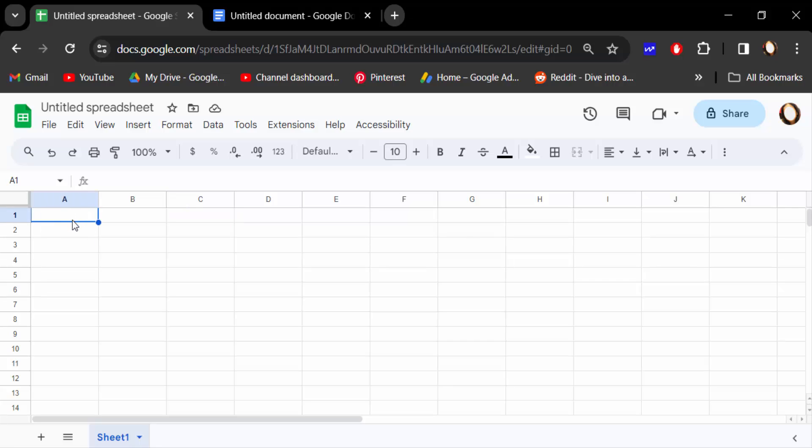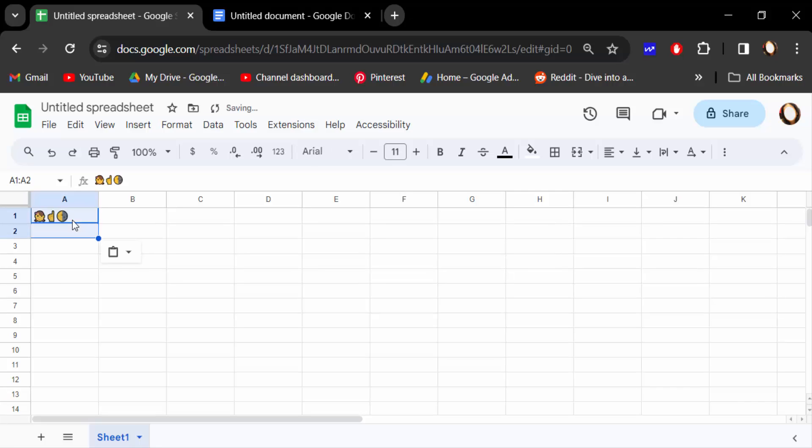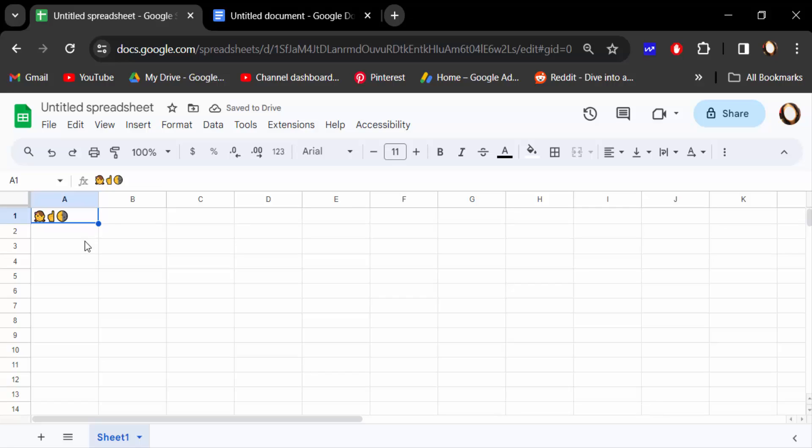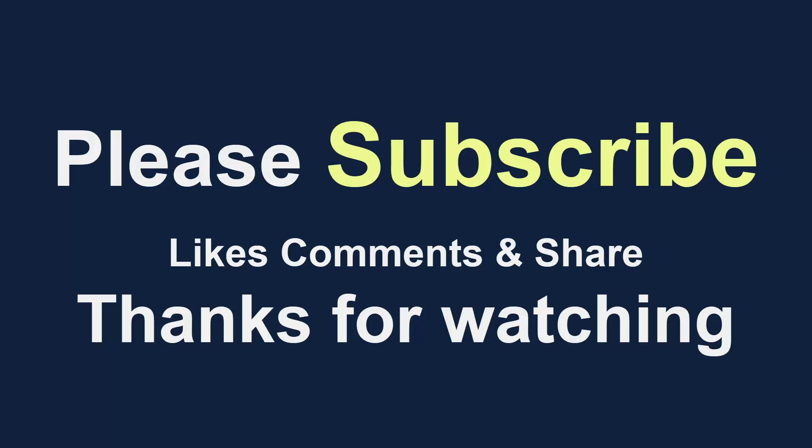Press Ctrl+V to paste on here. This is the symbols you have to add it on this Google Sheets. I hope you enjoyed this video, thanks for watching and don't forget to subscribe my channel. Thank you.